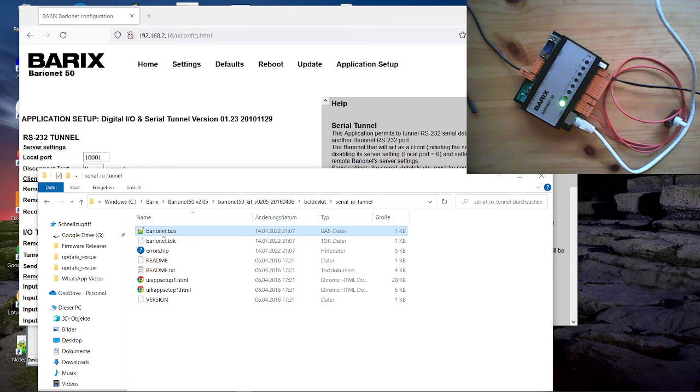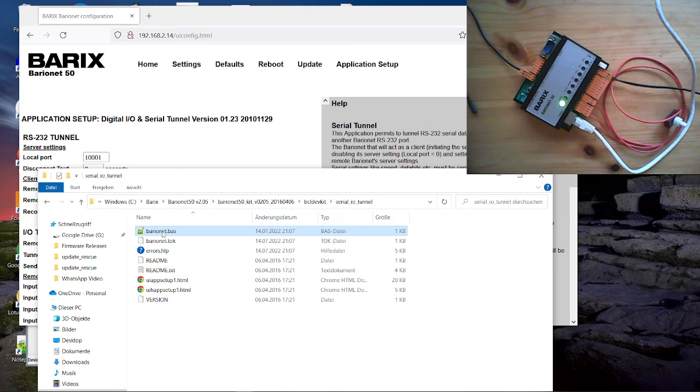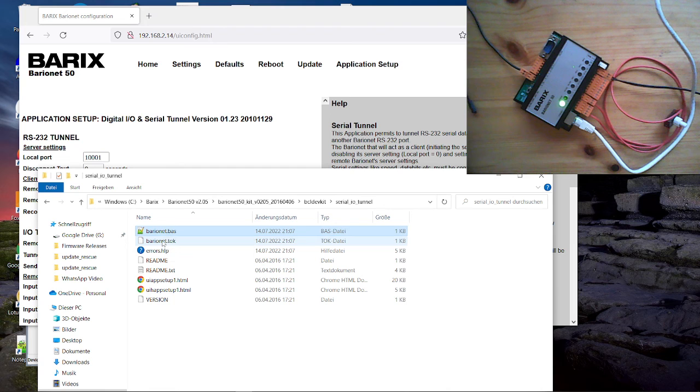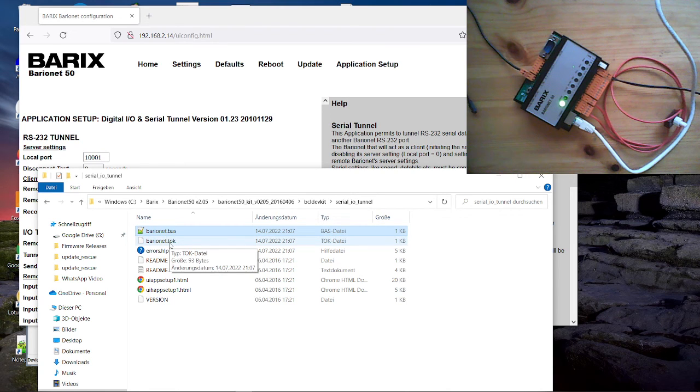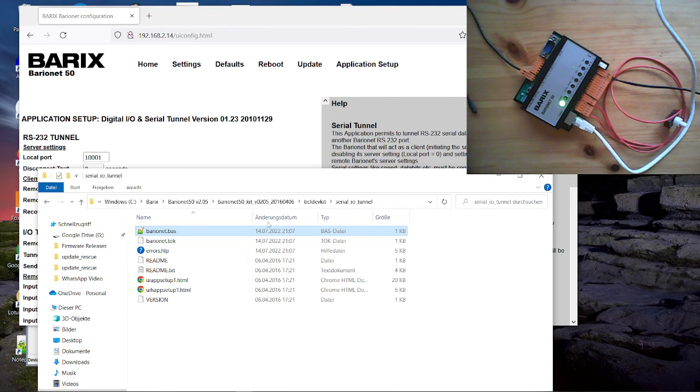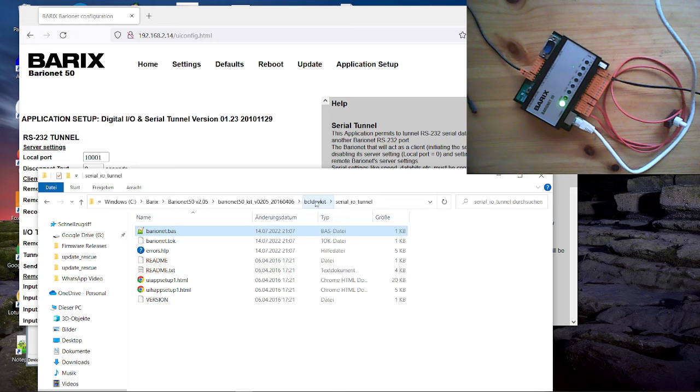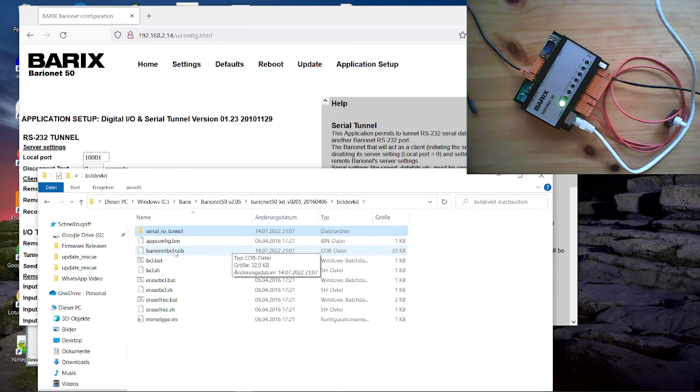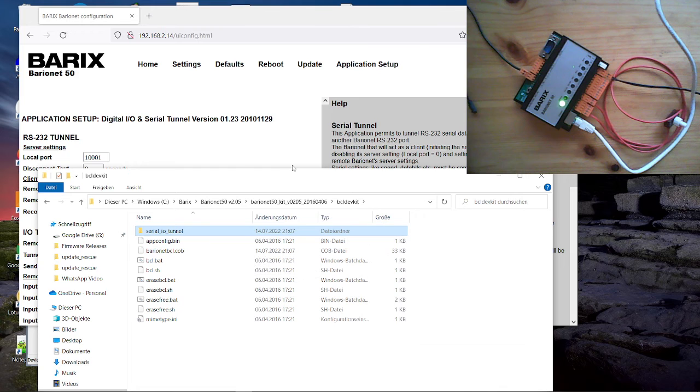But you can search for that. But if you will hide your code, then you should remove that from the cub file. So before you create the cub file, you create the TOC file. And before you create the cub file, you remove that. And then you can secure your code. So, but this cub file, we will load now to our barionet.